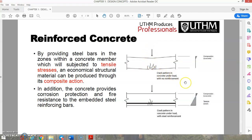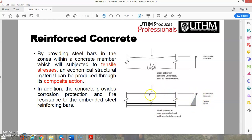For a concrete beam without reinforcement, when load is applied, cracking occurs in the tension zone. When reinforcement is added, the compression is handled by the concrete and the tension is covered by the steel, resulting in a structurally sound member. The concrete cover also protects the steel from corrosion, avoiding rust.